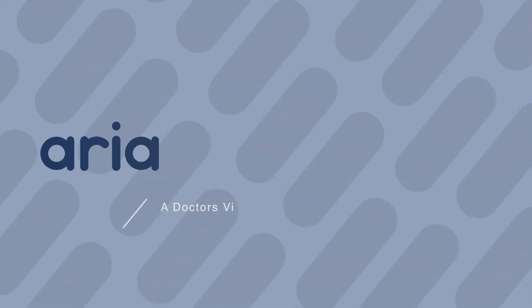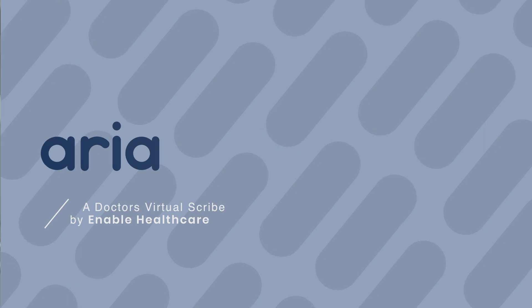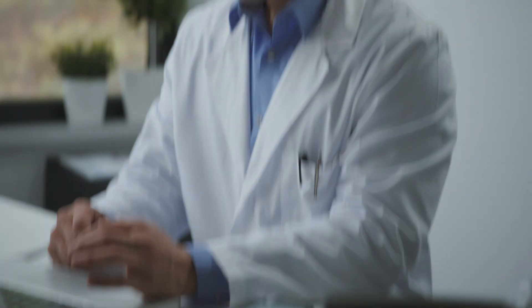Now, at Enable Healthcare, we've developed Aria, a virtual scribe for doctors that performs commands and minimizes the amount of clicks and time a doctor would have to spend entering data into their EMR.